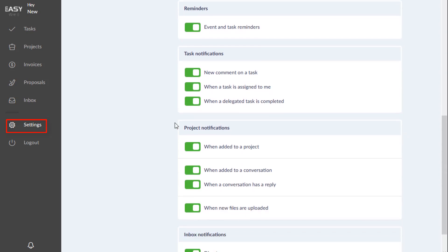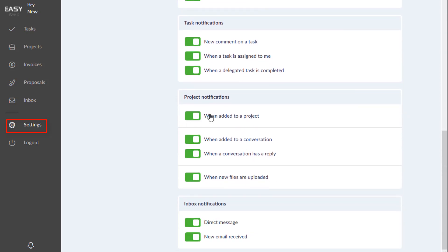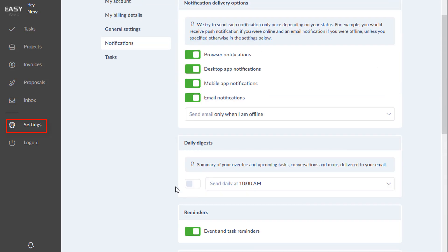Reminders, task notifications, project and inbox. So this is very customizable for you.